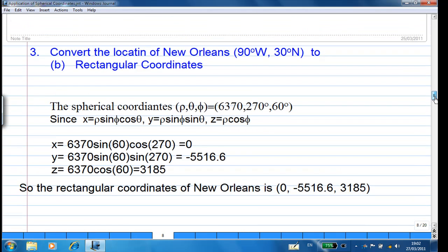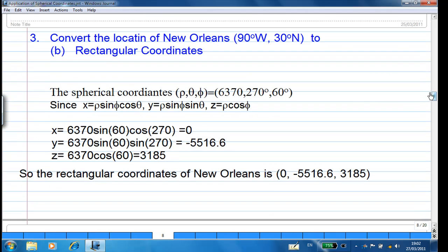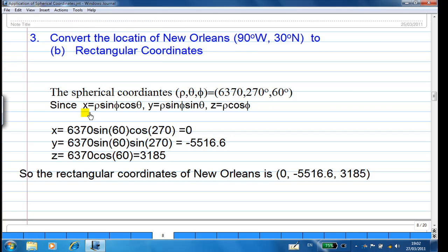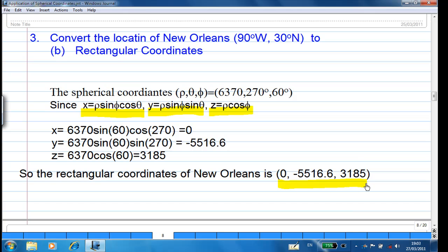Now let's convert the location of New Orleans to rectangular coordinates using x = rho·sin(phi)·cos(theta), y = rho·sin(phi)·sin(theta), z = rho·cos(phi). We find x = 0, y = −5516.6, and z = 3185.